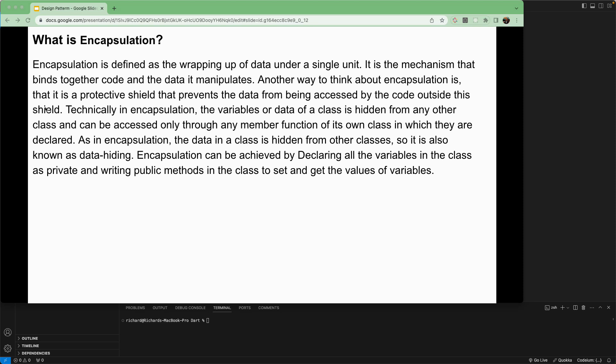Technically, in encapsulation, the variables or data of a class are hidden from any other class and can only be accessed through member functions of its own class. This means variables or methods can only be accessed from inside that particular class.